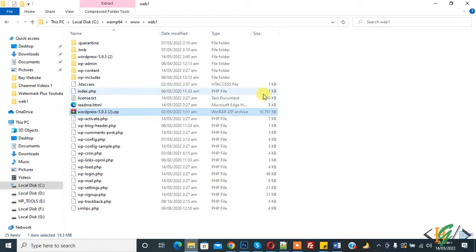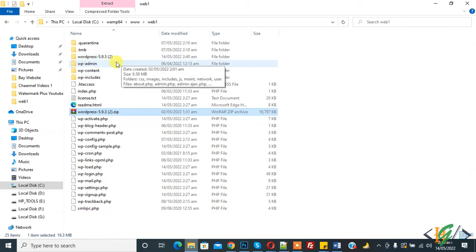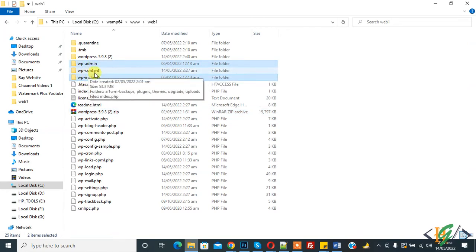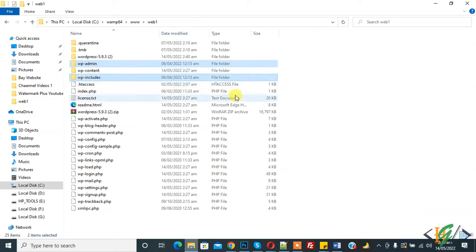So file extraction done and here you see. So you can delete some files here like wp-admin and wp-include folder. Don't delete wp-content folder, so delete it.